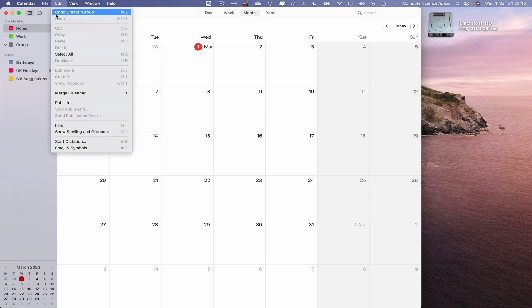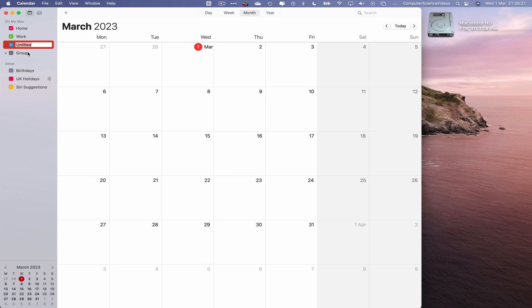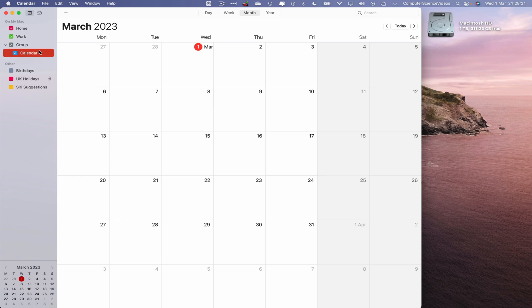If I were to now create a calendar as part of the previous tutorials, let's just say calendar one. Enter and now I can move this calendar within a group. And so this calendar has now been grouped within the group which we created.